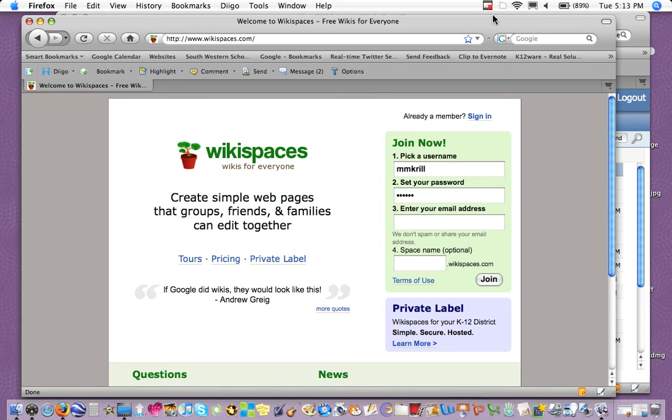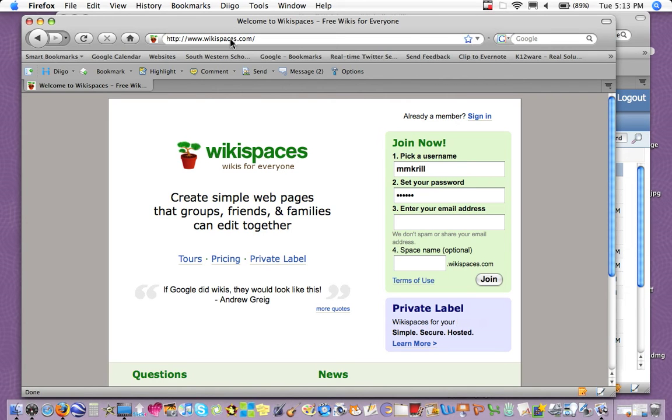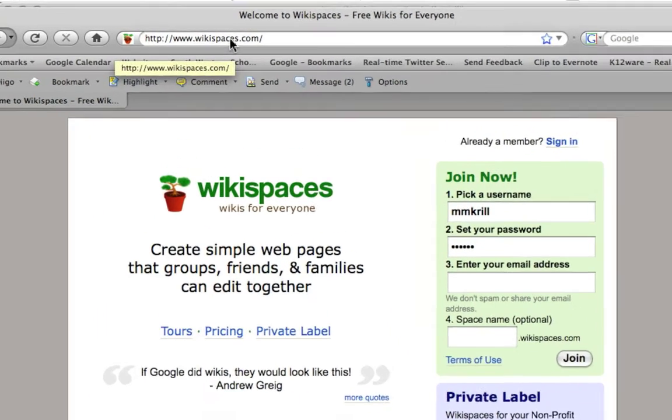Okay, welcome to creating a wikispace for teachers. I went ahead to wikispaces.com, as you can see here.